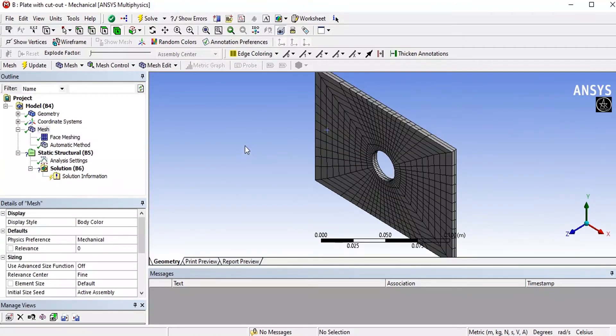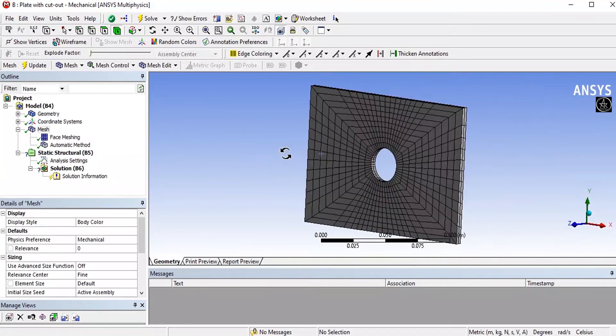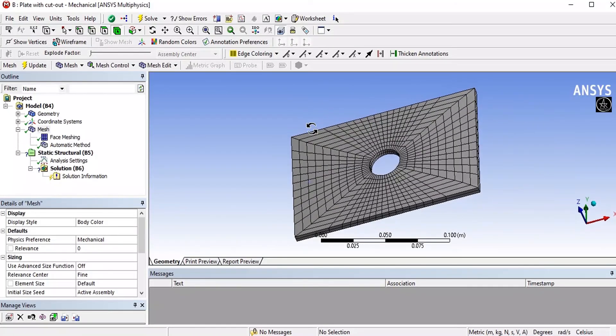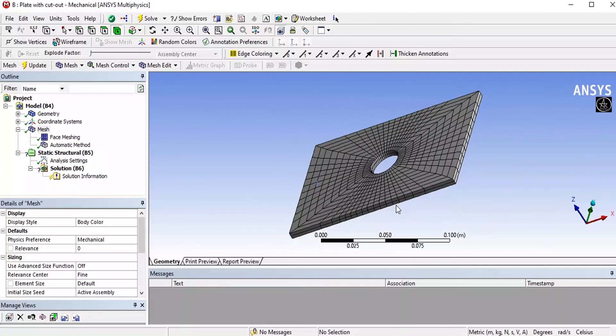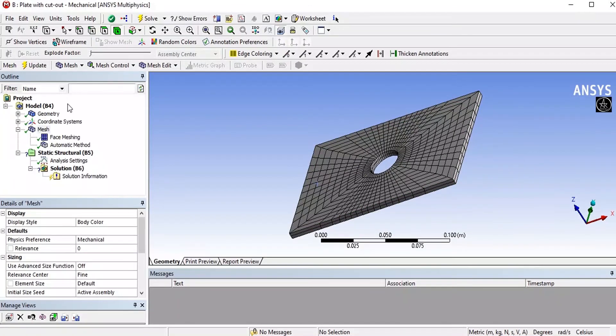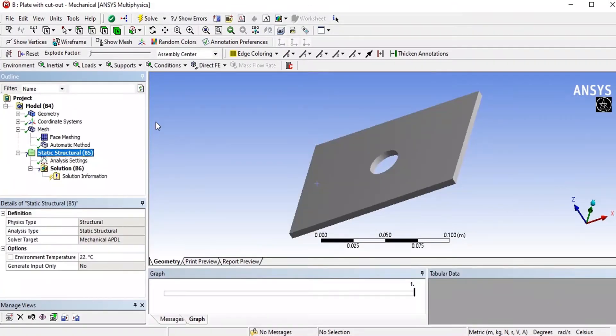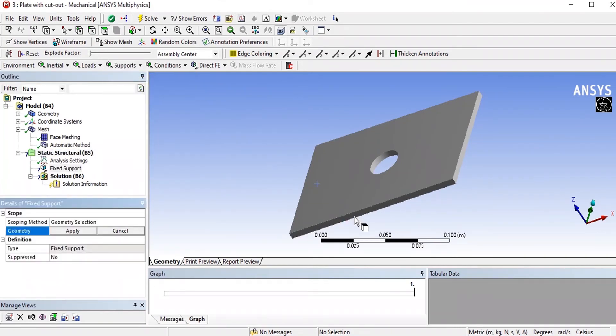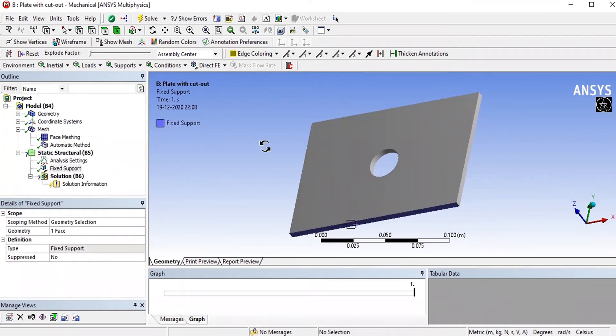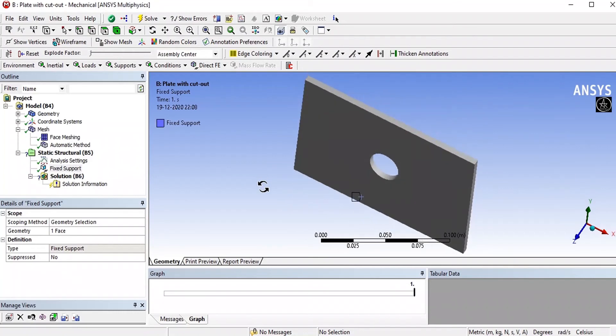After meshing we need to fix the end. Bottom face I am fixing. For that click on static structure, go for support, fixed support, and I am going to apply.